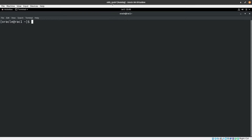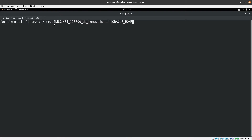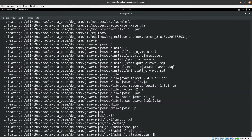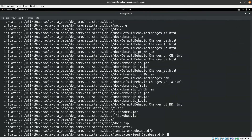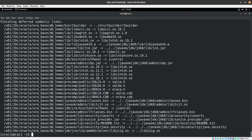We are right now in the first node in Oracle VirtualBox. This command will unzip the file located in the temp directory, with the destination being oracle home. I'll hit enter — the unzip operation finished successfully.